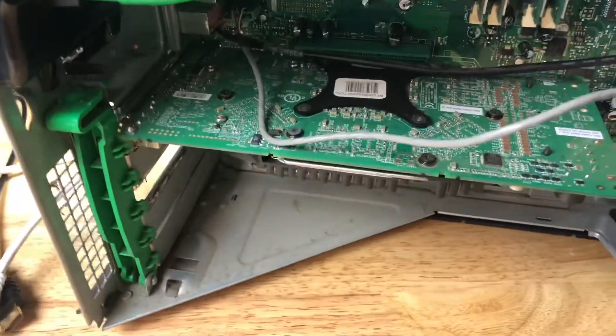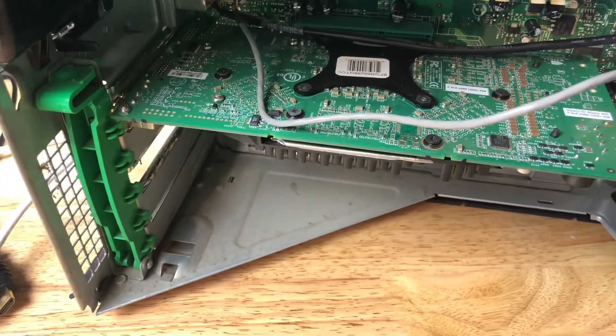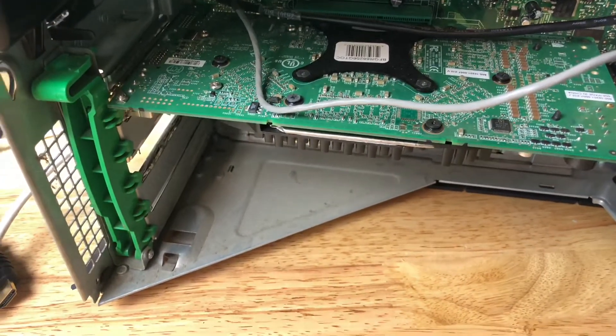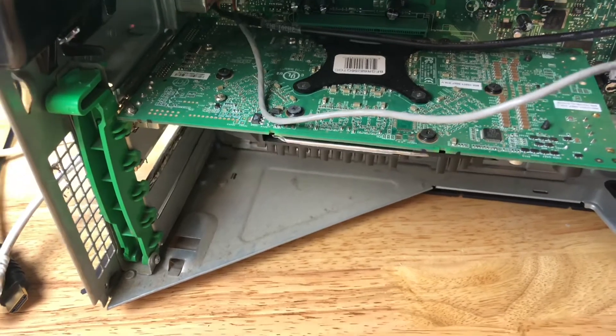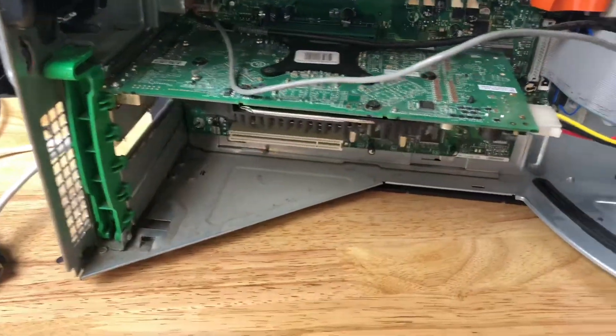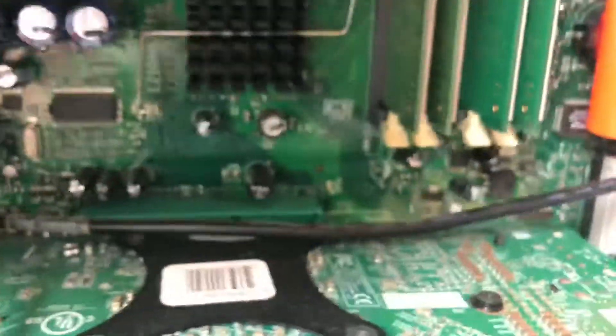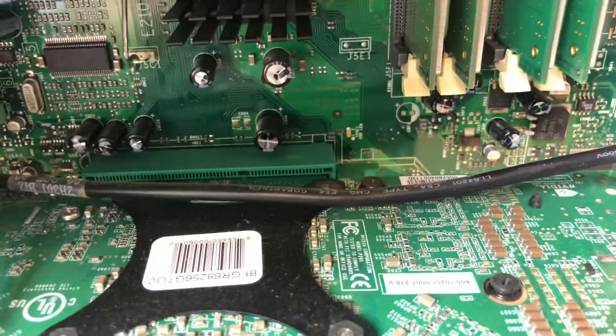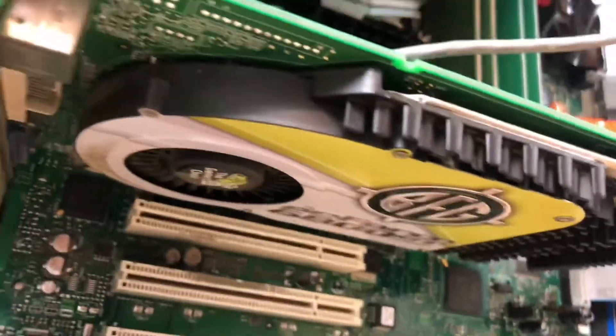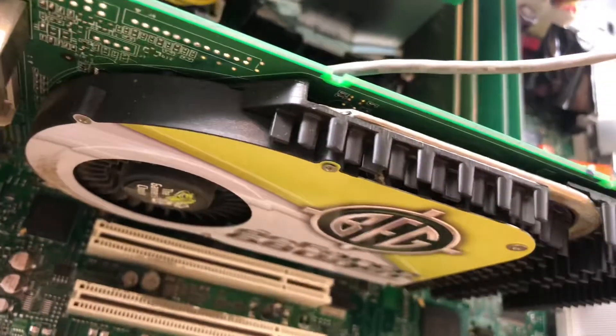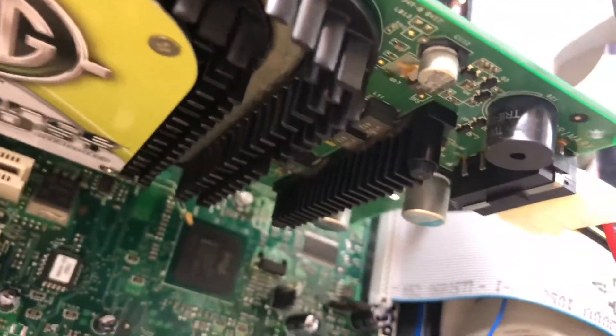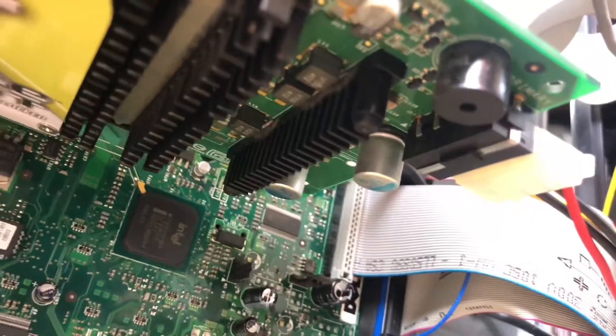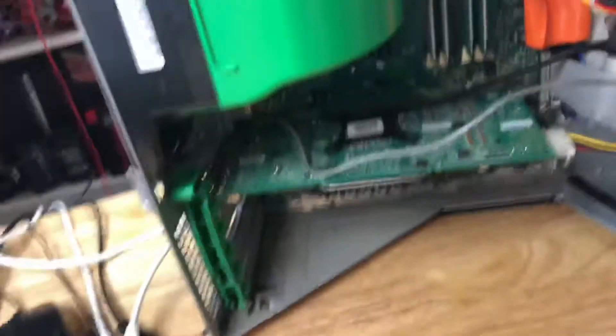This is a 6800 256 megabyte. So this is a really rare card, especially because if you see in here, it's AGP 8X. It is not a PCI Express card. When I first saw this machine, I thought it was going to be a really late AGP system, and in reality, this is kind of in the sweet spot of AGP.